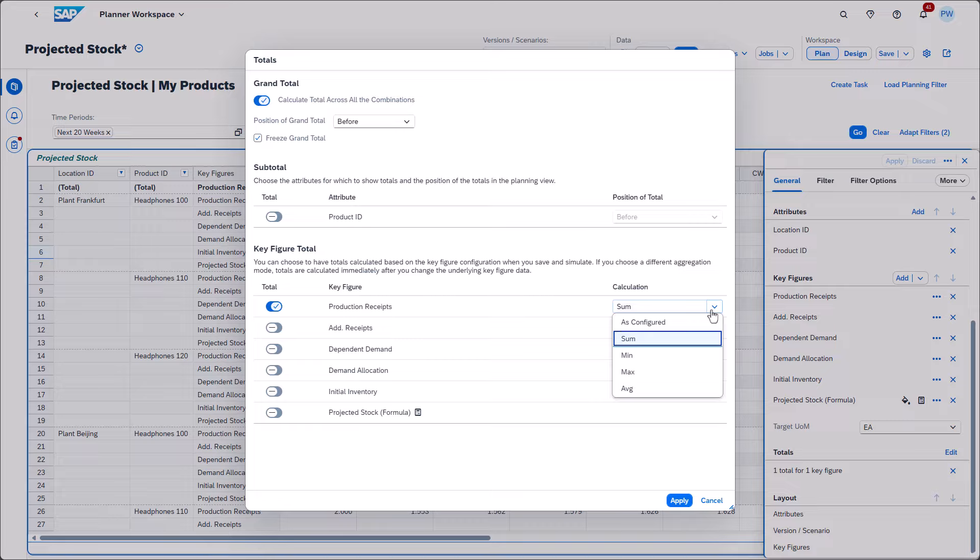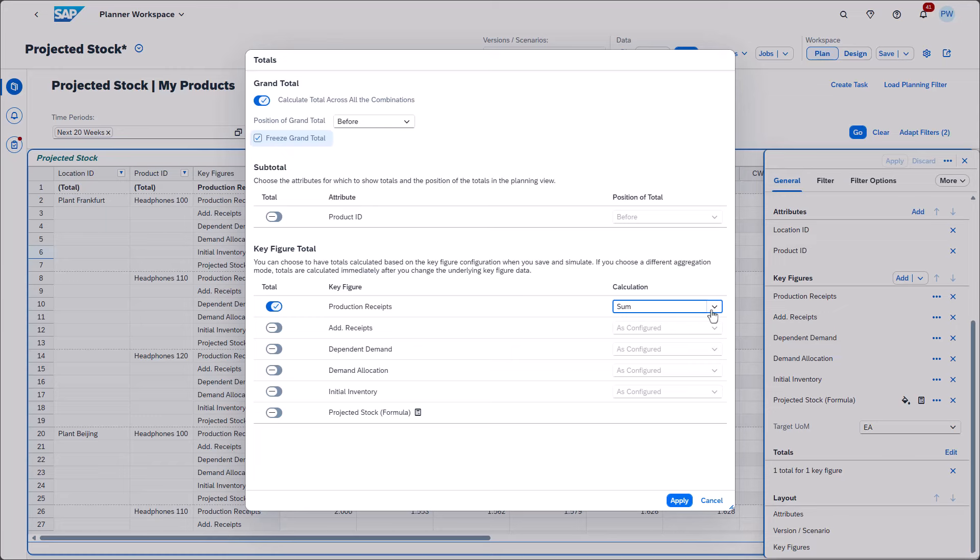If you choose your own calculation, the total will be updated directly after you have changed the reference key figures. You may wonder what the option freeze total can be used for.